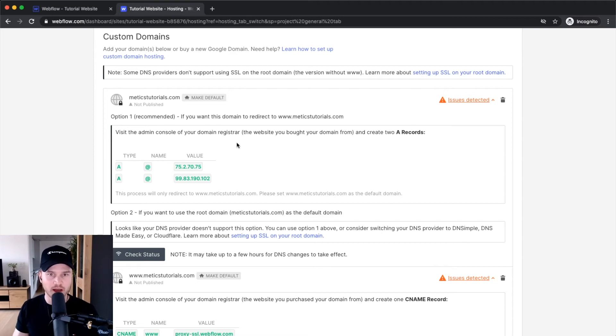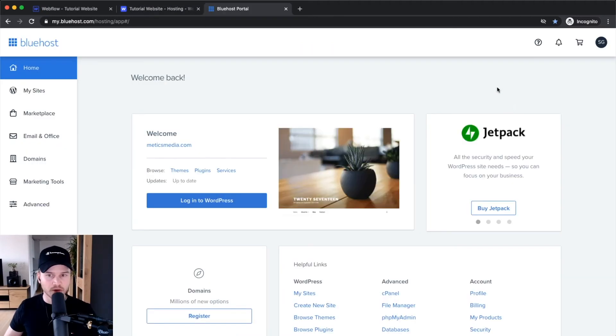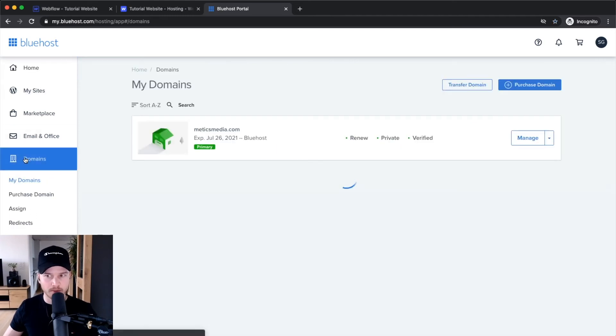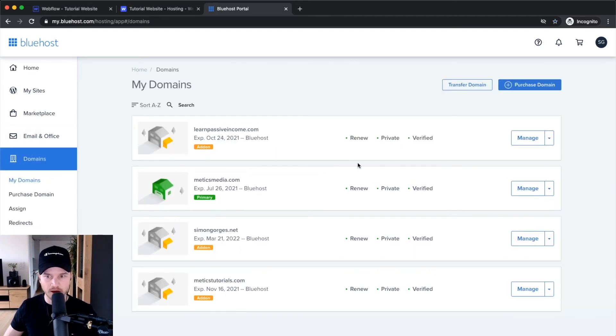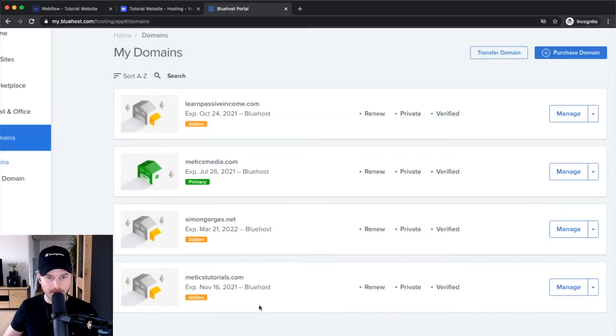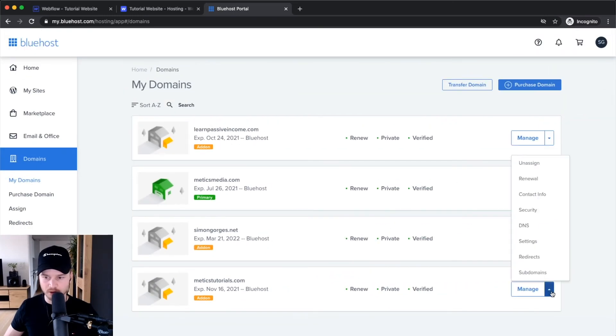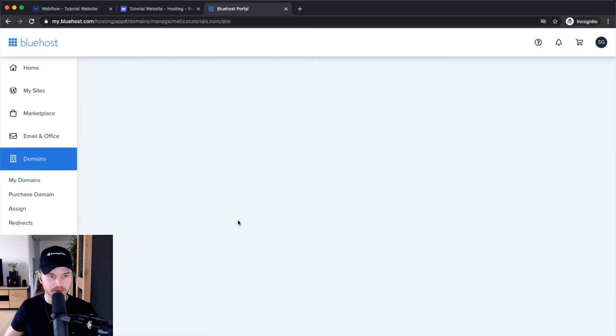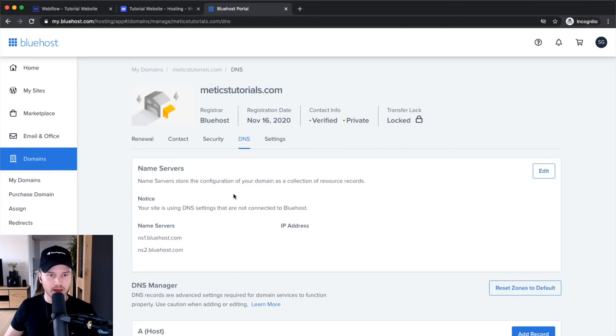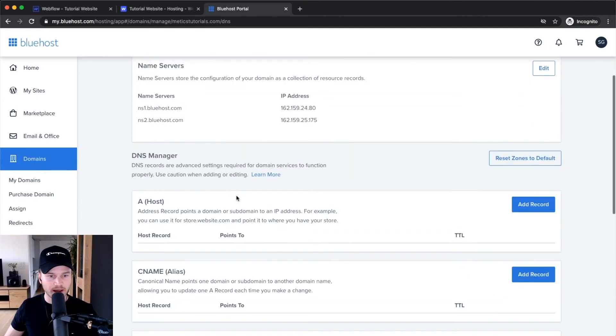Now I'm logged into my Bluehost account. I'm going to go to domains, choose the medicstutorials.com domain, go to DNS settings. This is where I have to add two A name records.